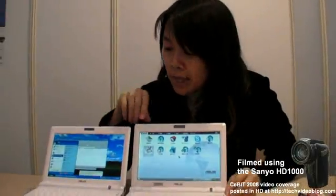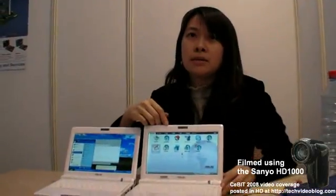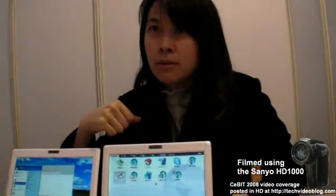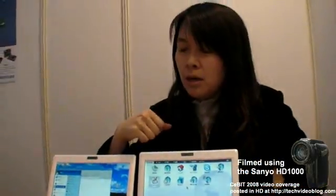This is being launched here at CeBIT. How much will it cost and when is it available? For the EPC 900, it will cost around 399 EUR. It's coming in Q2, maybe April to May. So 399 EUR — and how is the battery life compared to the normal EEE PC?